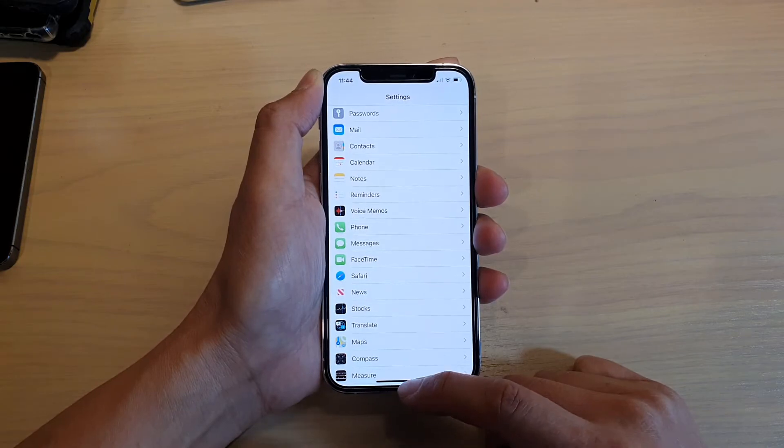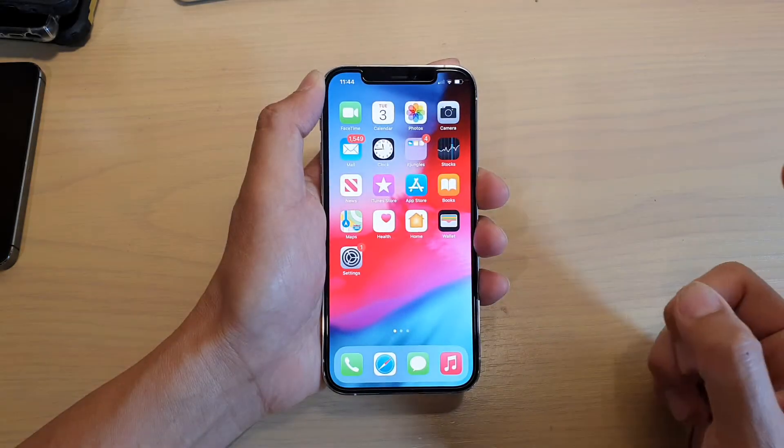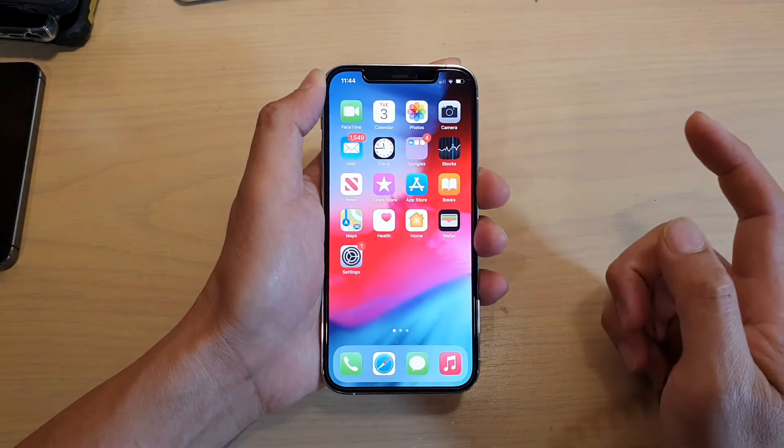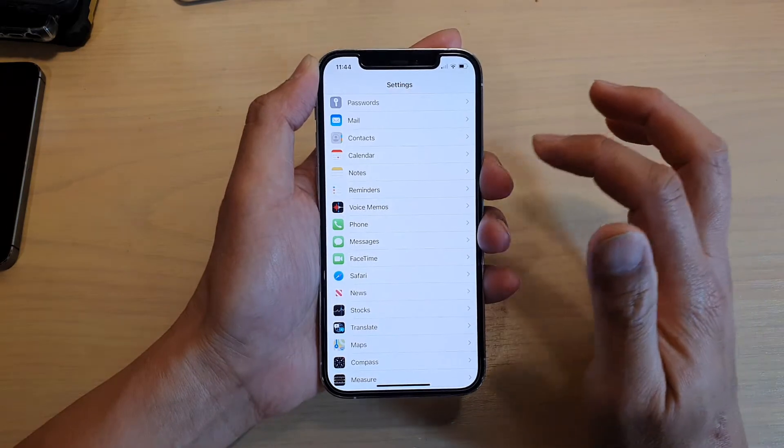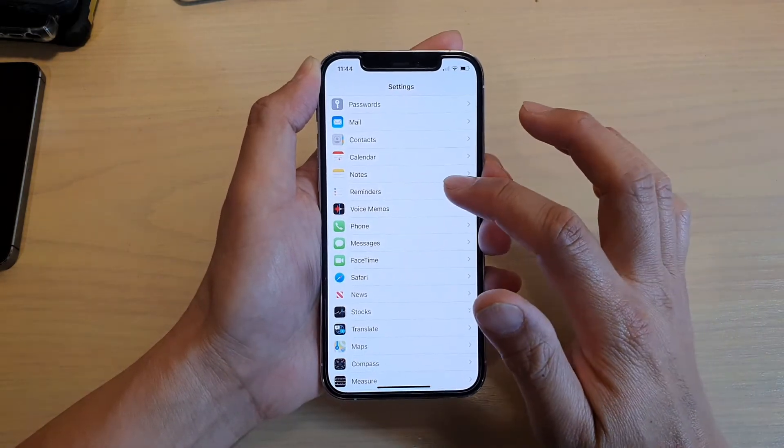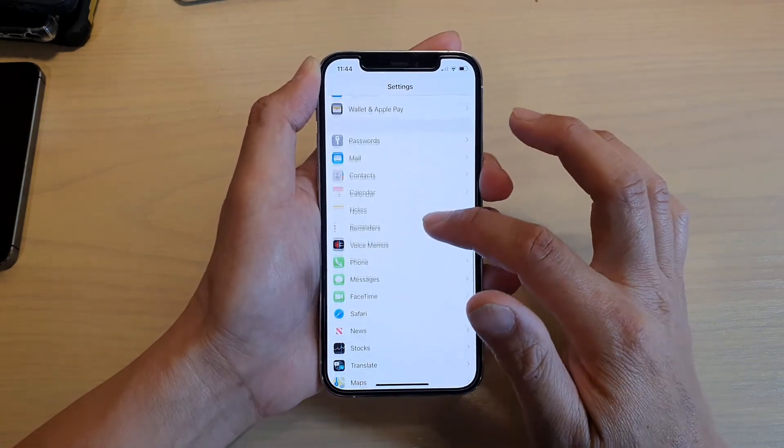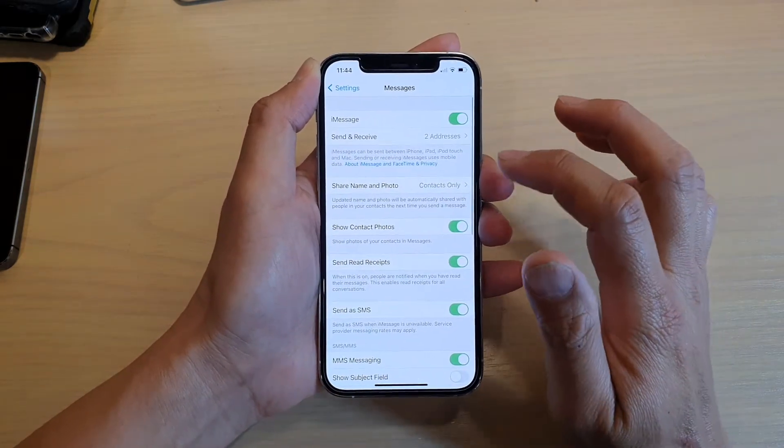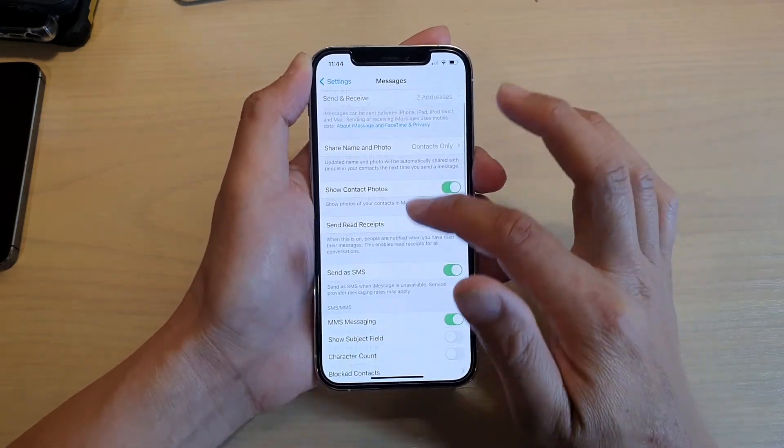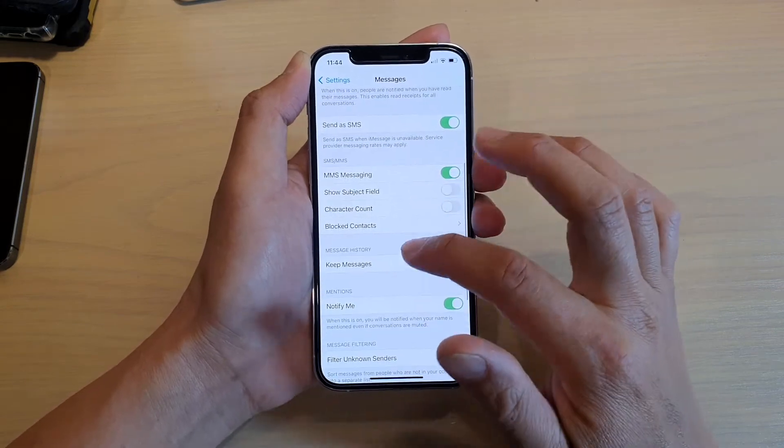Then we're going to tap on Settings. In Settings, we want to go down and tap on Messages. In here, we want to swipe down.